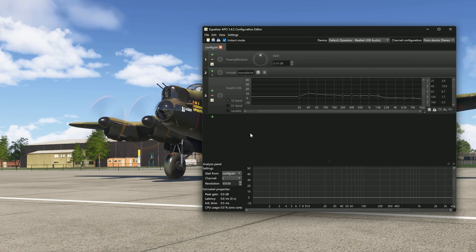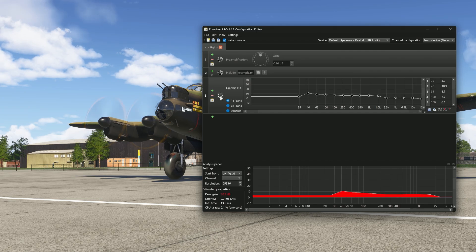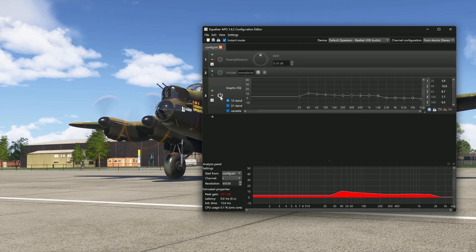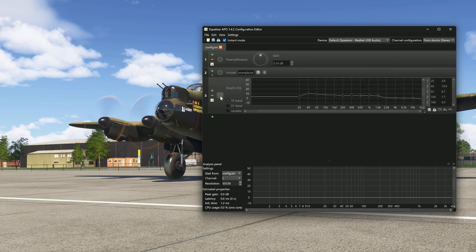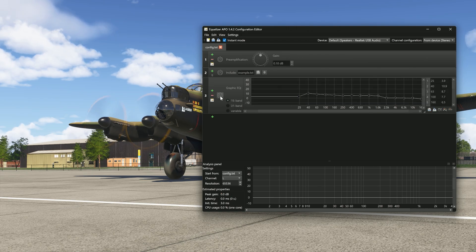So these are the default sounds. If I were to activate this program here, have a listen. So you can hear the difference straight away.